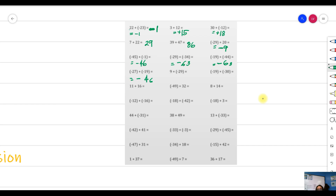For unlike sign numbers, copy the sign of the bigger absolute value — which is negative — then subtract: 29 minus 9 gives 20. When both addends are negative, the answer is negative — adding gives negative 49. For 11 plus 16, both are positive, so the sign is positive and 11 plus 16 is 27.